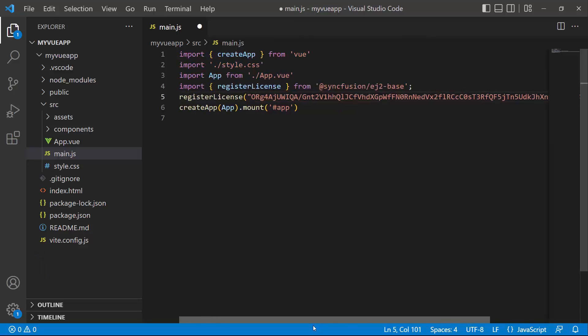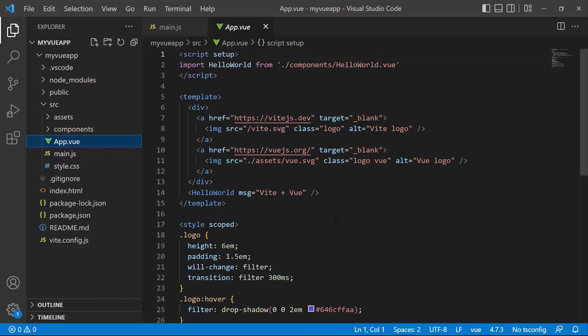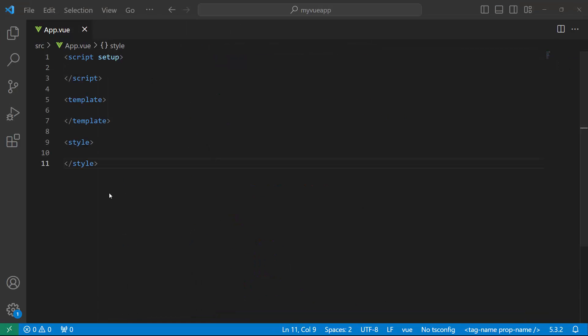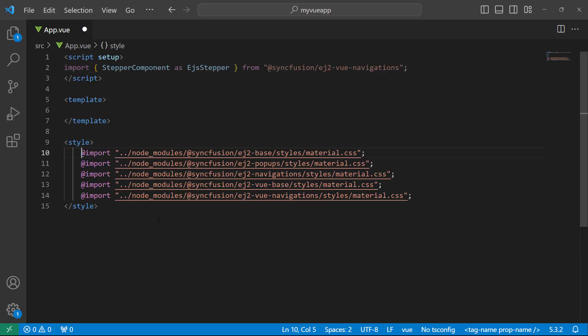The application is now configured to use Syncfusion View components. To start using the Stepper component, I open the AppView page and remove the default code snippets. I import the View Stepper component from the Syncfusion View Navigations package. To add CSS styles to the component, I add CSS references by importing the material theme.